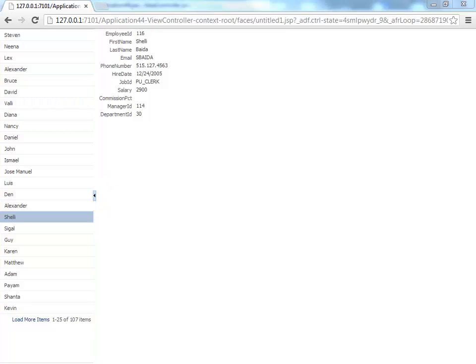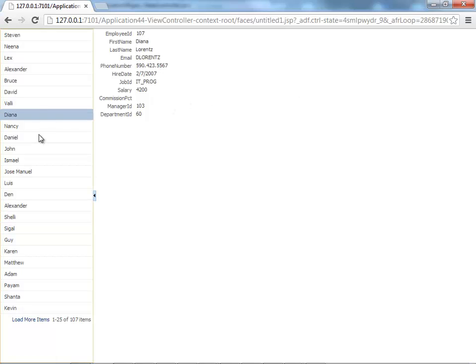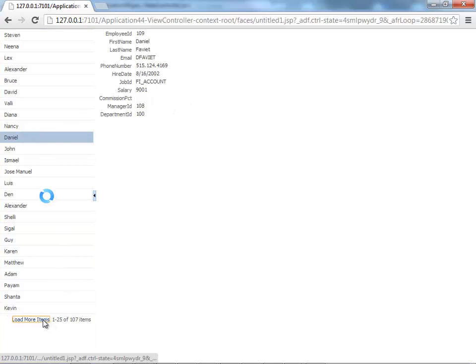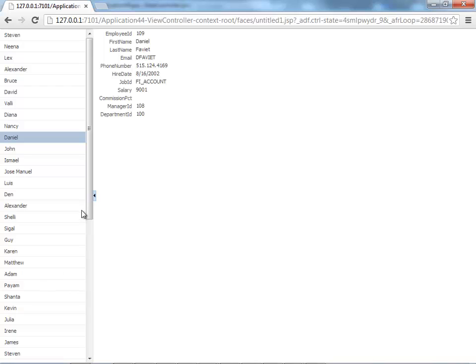This is a basic example of how you create a list component and work with it in your application.